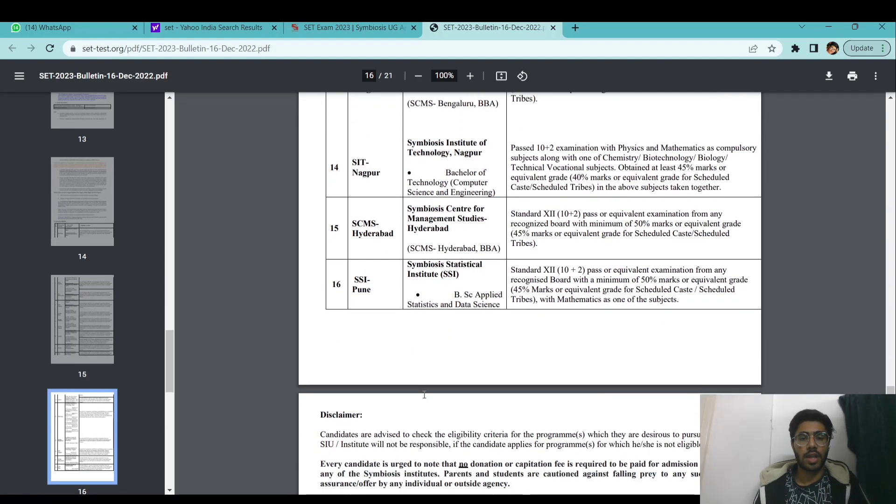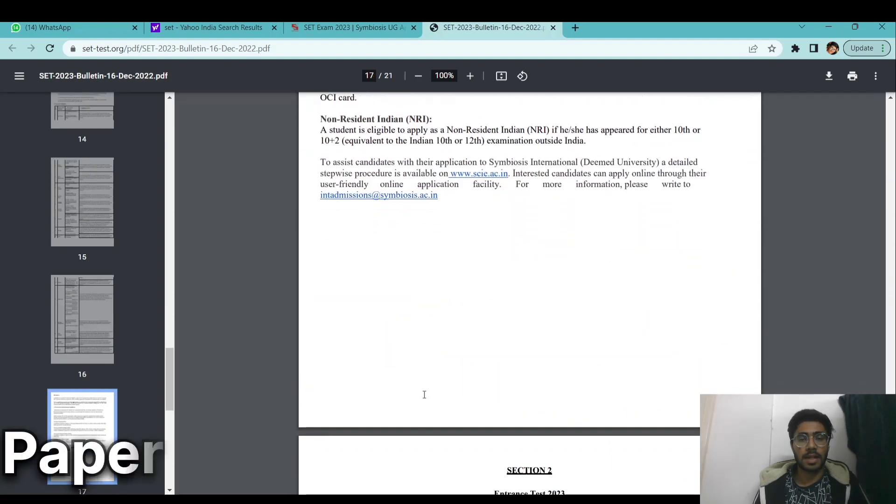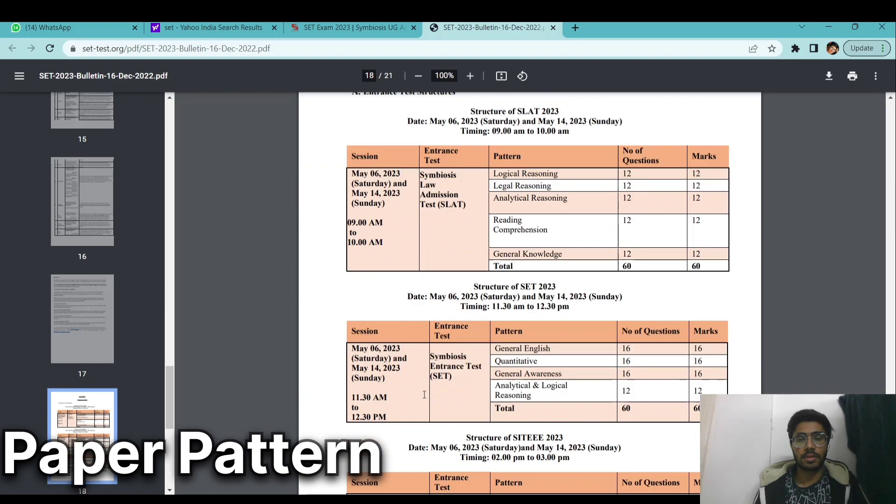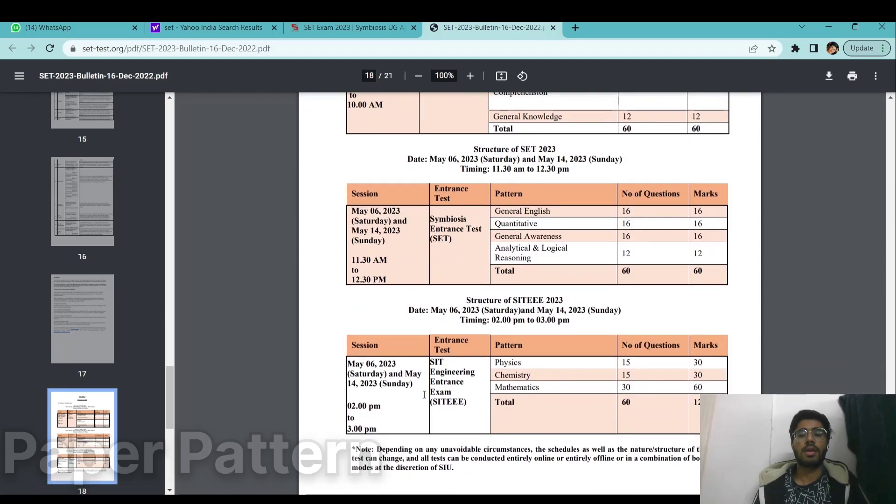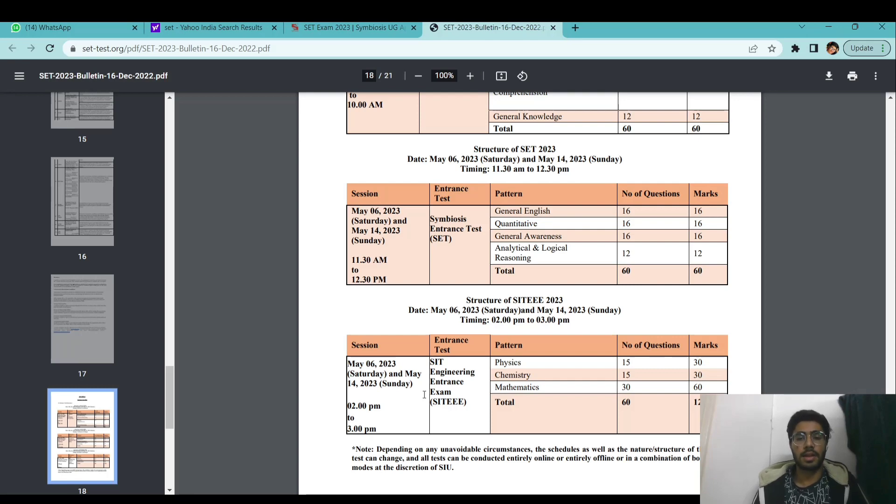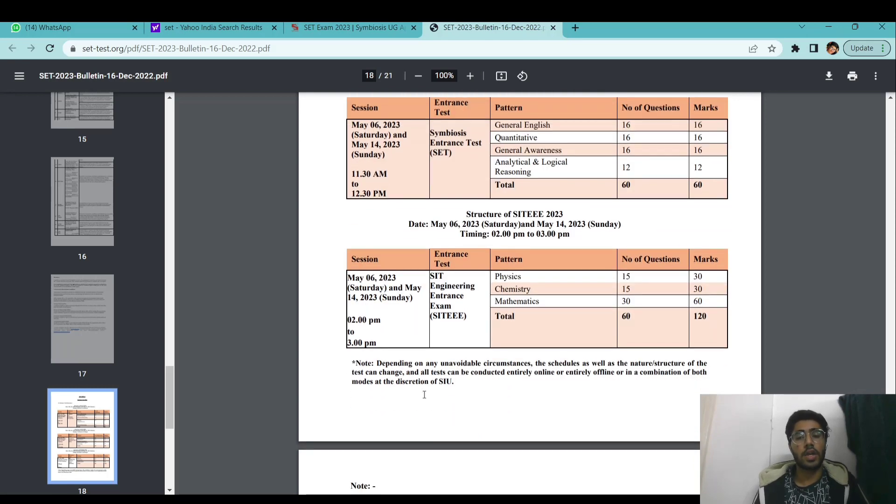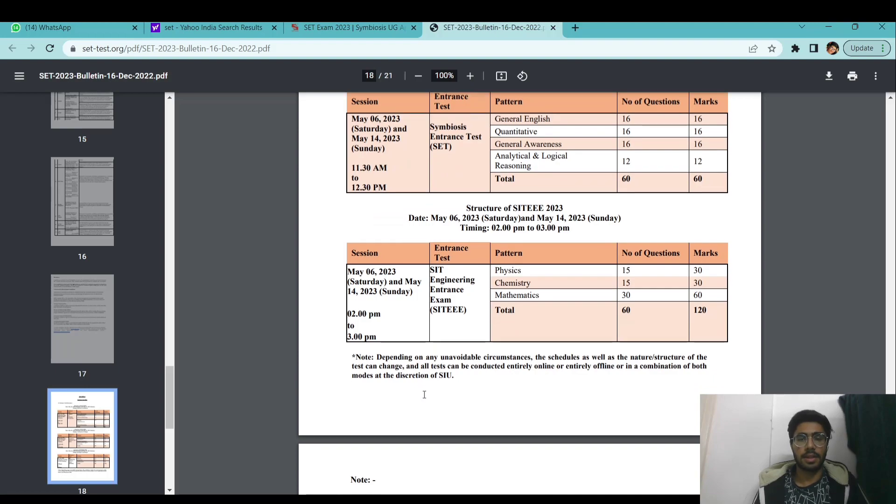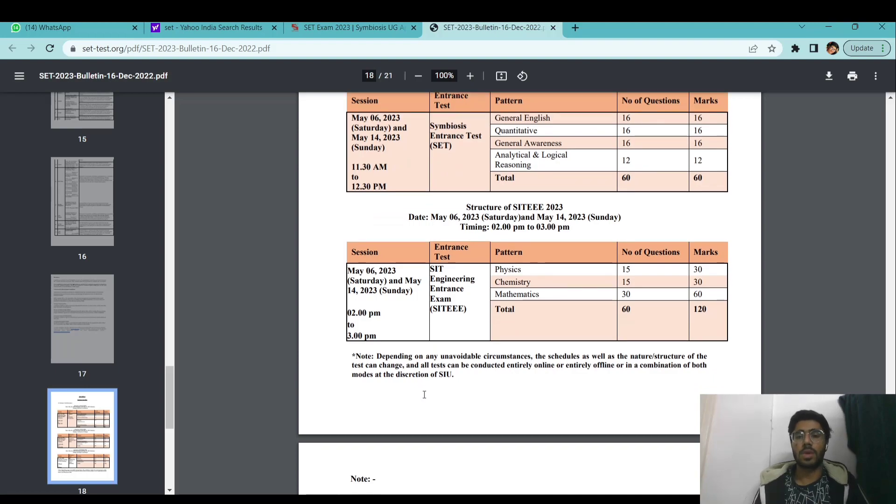Talking about the paper pattern. The paper pattern is very simple. There will be 16 questions on English, 16 on quantitative analysis, 16 on general awareness, and 12 questions on logical reasoning. So total of 60 questions of 60 marks.